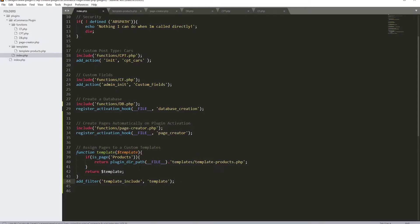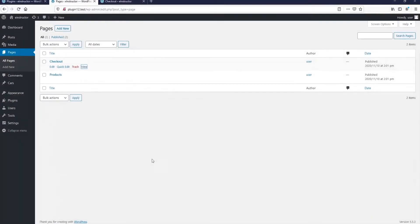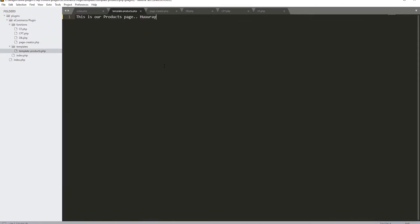So the function checks: if 'is_page' for 'products', return the custom template file. Let's hit save, go back to the browser, refresh, and view our products page. Excellent — we can see it now. This is our products page. We can also go in and start adding some HTML. I just want to show you, for example, changing the title.